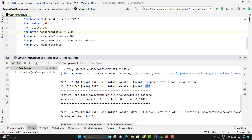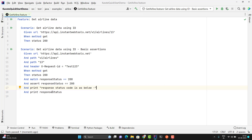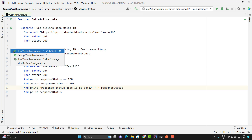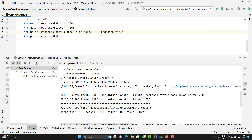Here it is giving which keyword it has used. I have printed the normal string and the response status in two lines. If you want to print in the same line, then you can use the plus operator and give the response status in the same line. Let me run the scenario. Here you can see that it is printing 'response status code is as below' and 200 in the same line.